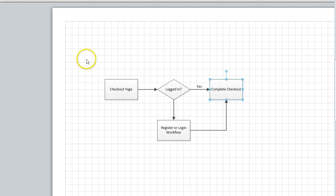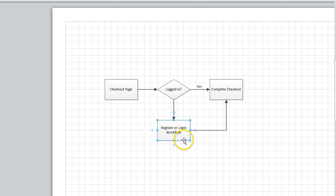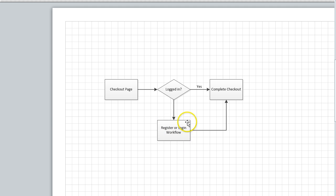We'll take a checkout process. It starts on a checkout page, and then the system needs to make sure that the user is logged in, or the user needs to create a new account. This can be a process that takes a few pages — for example, creating a user account, filling in bank account or credit card information, or selecting some preferences, and then going back to the main checkout page.